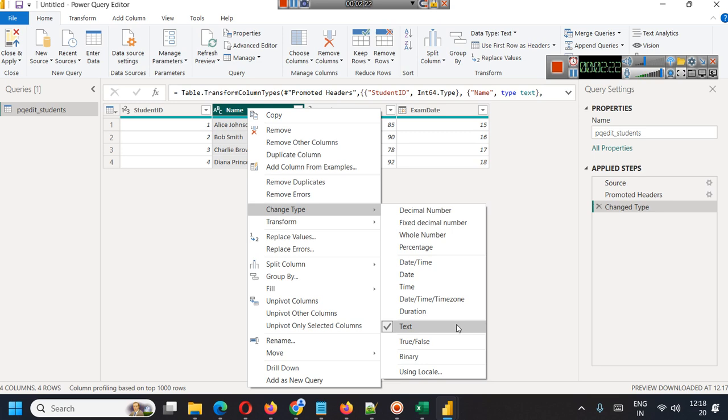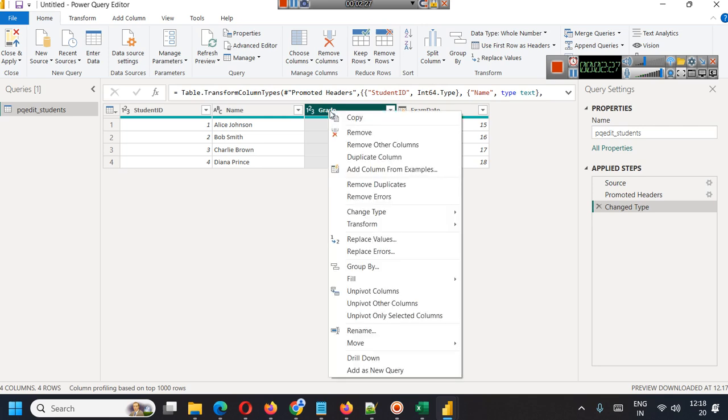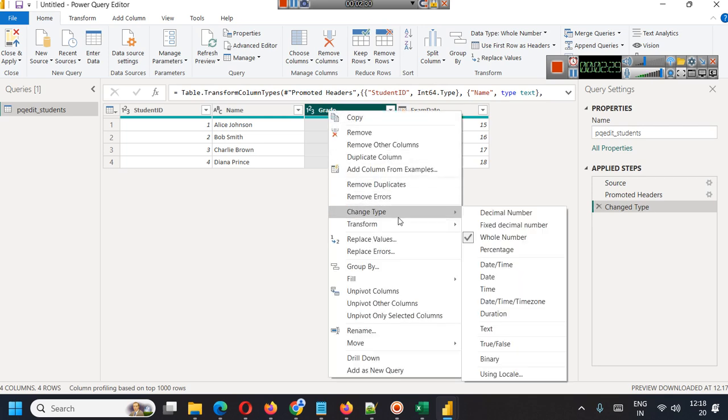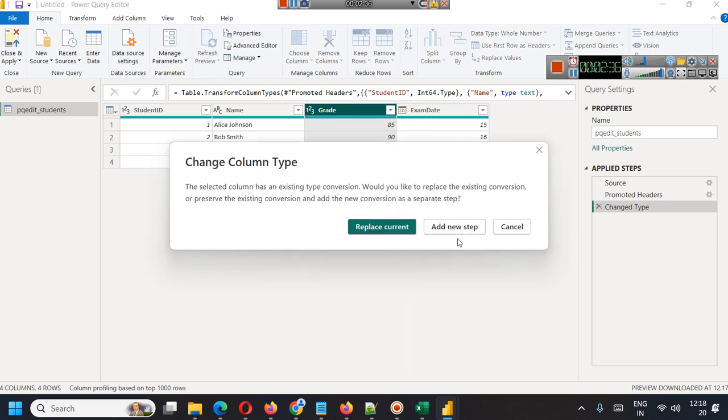Grade here is whole number. Let's say there can be some other values which are not whole number but decimal numbers, so you can change the data type to decimal numbers.